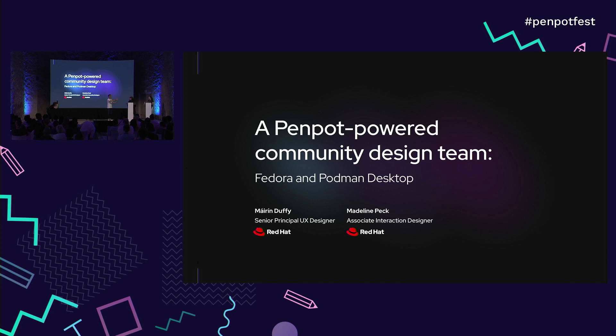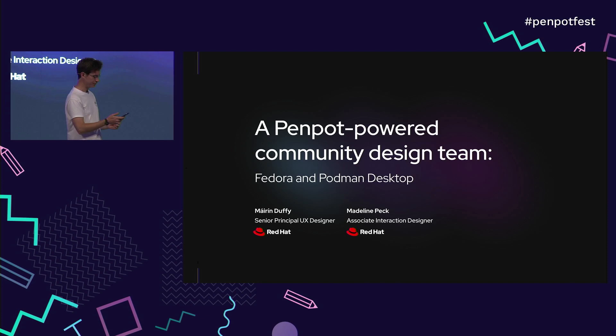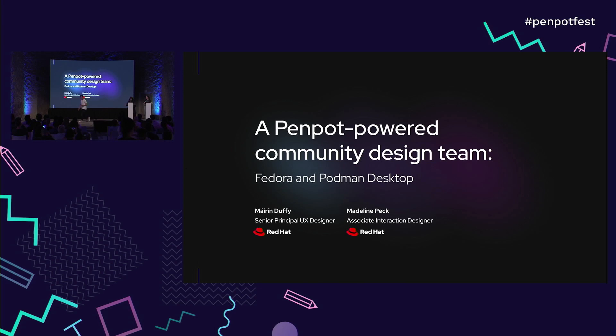Please welcome Maureen and Madeleine. Maureen Duffy, Senior Principal Interaction Designer at Red Hat, and Madeleine Peck, Associate Interactive Designer at Red Hat. They're going to talk about a Penpot Power Community Design Team.